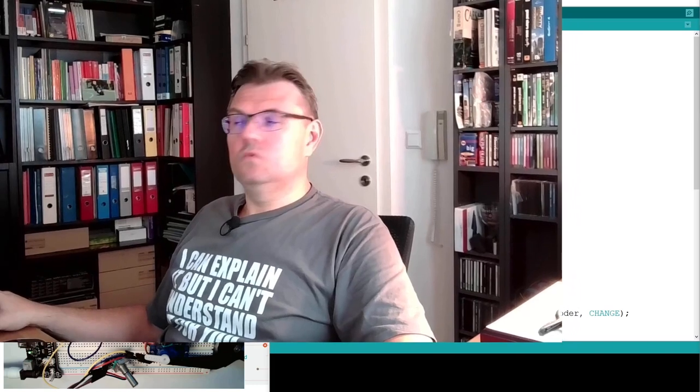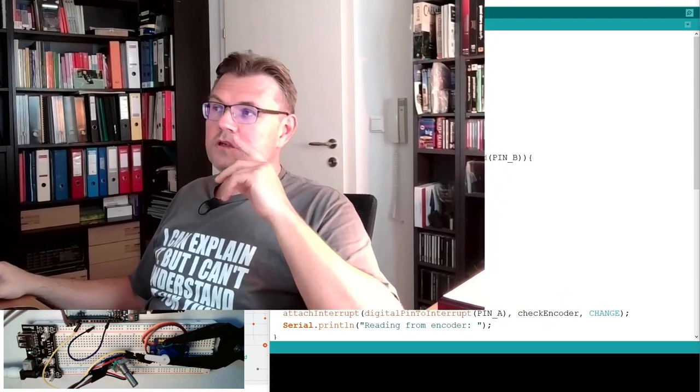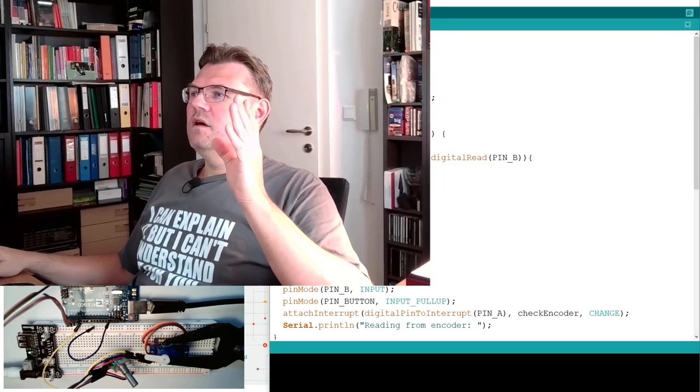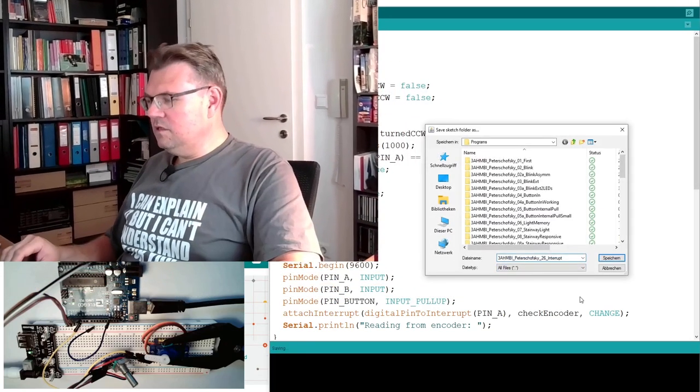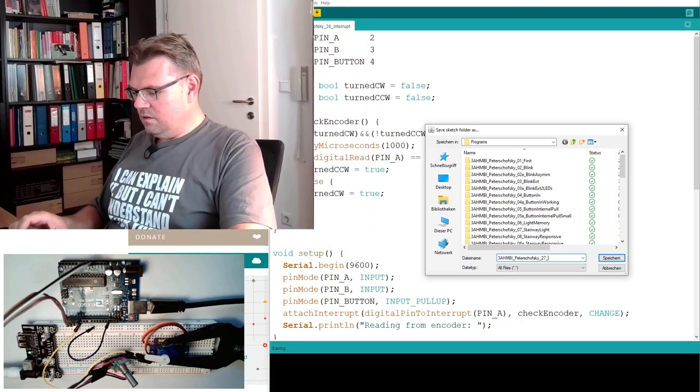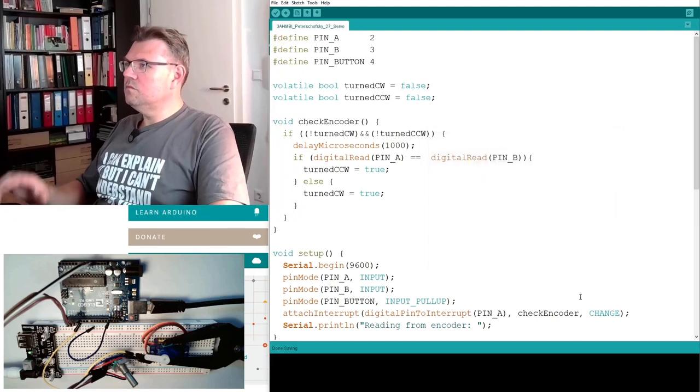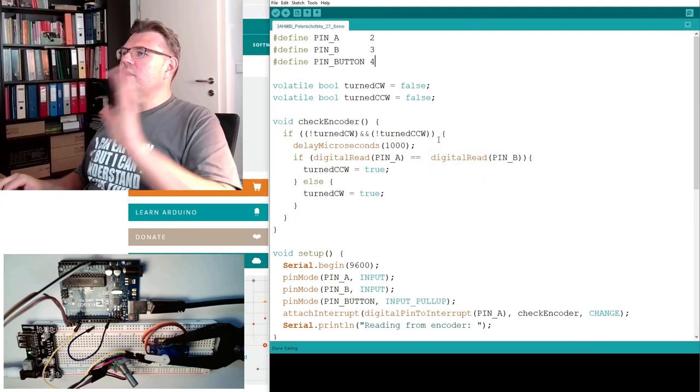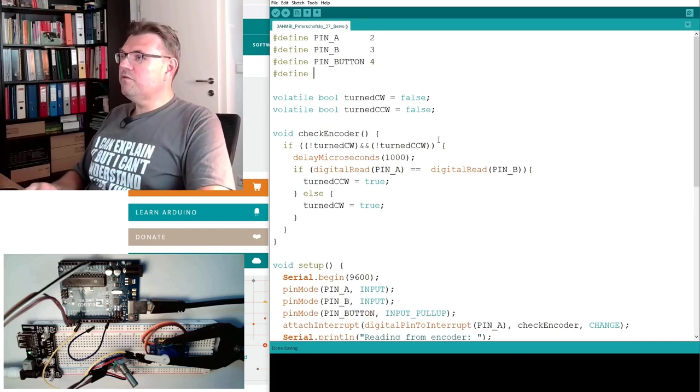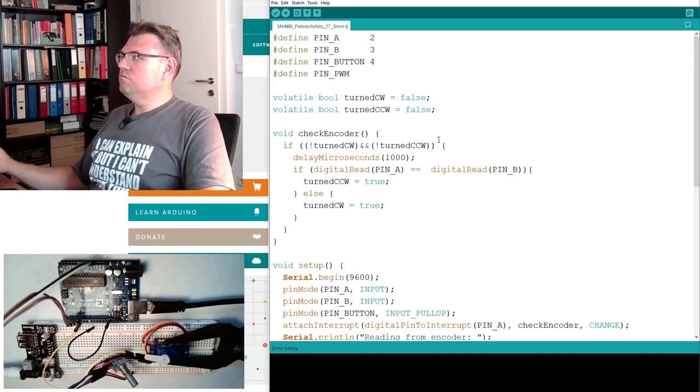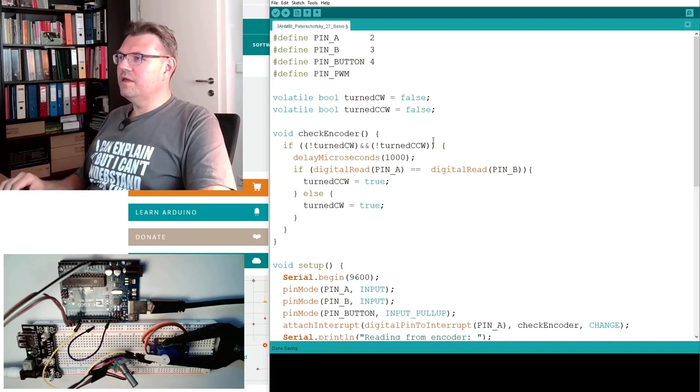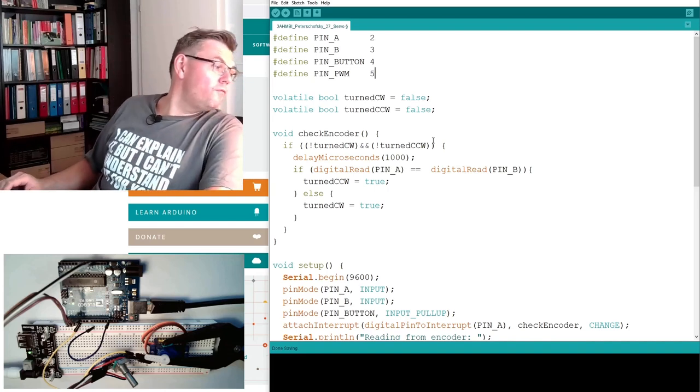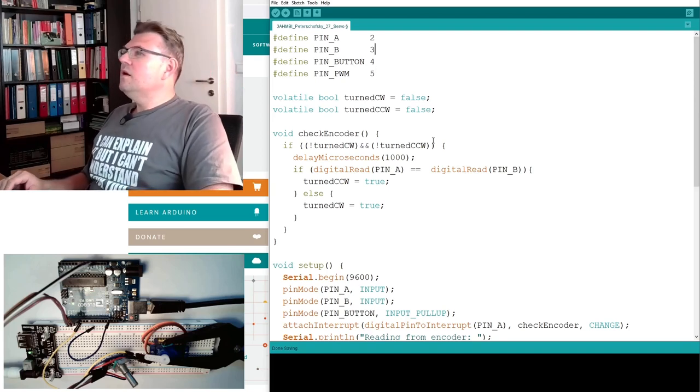So I will let the program be based on our program which we did for the encoder. Base it on the encoder program, using the interrupts version. And then I will save it under a new name, of course. And this is, the new name is 27 servo. The pins I have used the same, this is alright. And I will also define now a pin PWM. This was pin number 5.